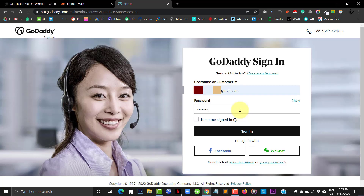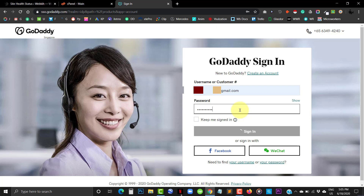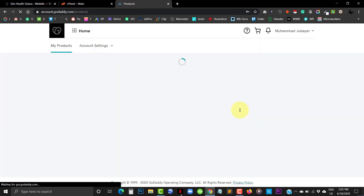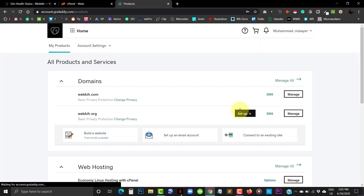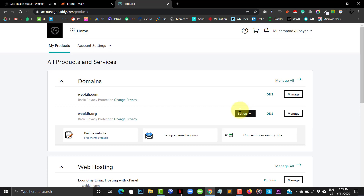Sign in to your GoDaddy account. You may see at the top left corner saying 'Home' — click on it.